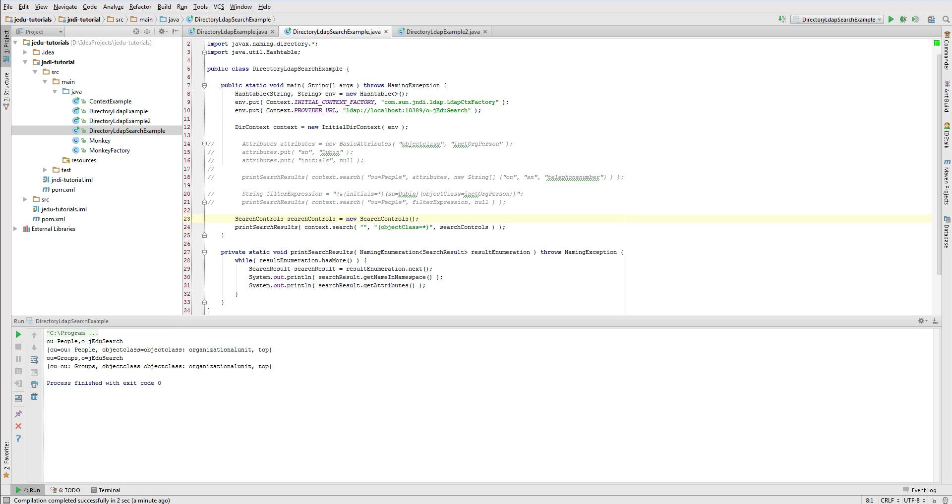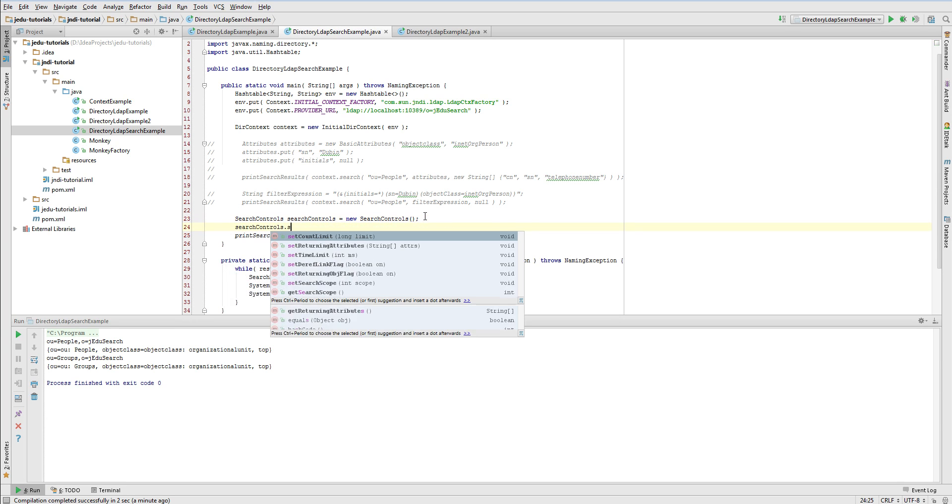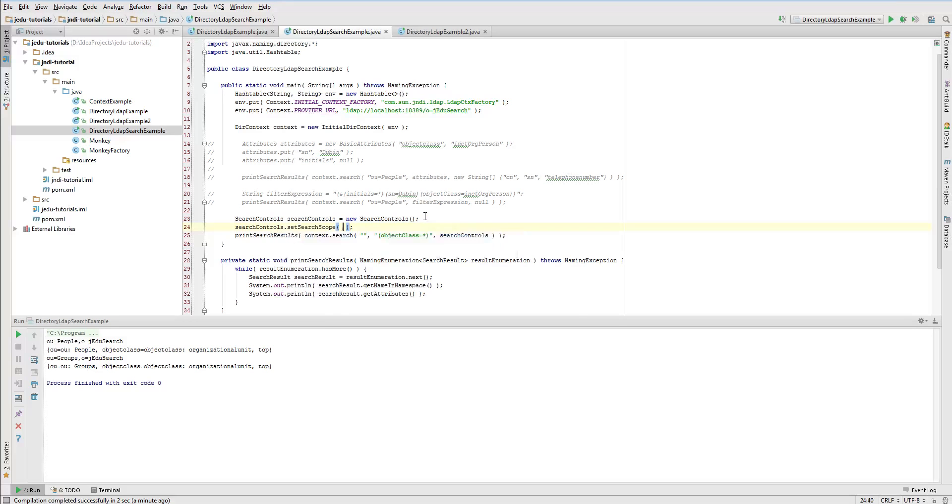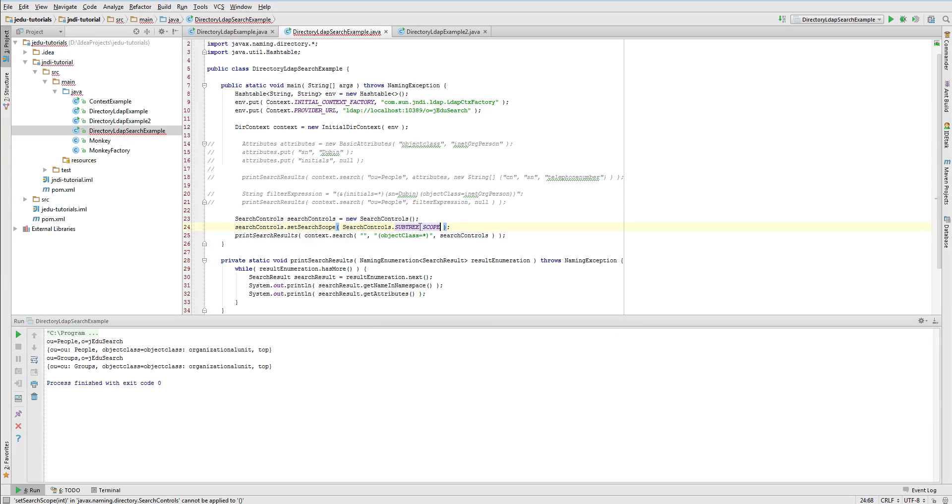In our example, we'll use subtreescope. Run the example and notice that now there are plenty of results.